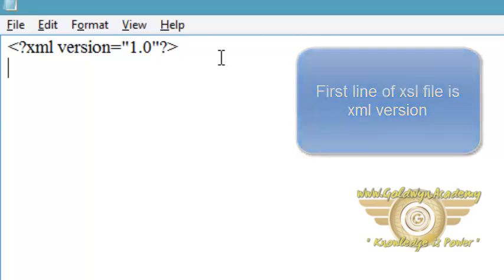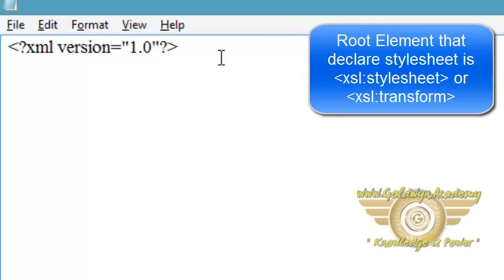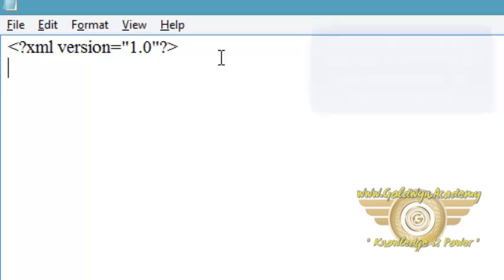Now after writing the XML version, you have to write certain elements by which you can declare an XSL stylesheet. The root element that declares the document to be an XSL stylesheet is xsl:stylesheet or xsl:transform. This means you can declare an XSL stylesheet by two elements or in two ways: by using xsl:stylesheet or xsl:transform.